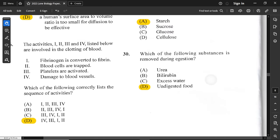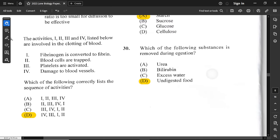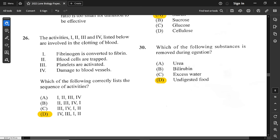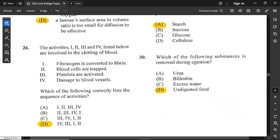Question number 26: activities 1 through 4 are involved in the clotting of blood. Which correctly lists the sequence? First, there must be damage to blood vessels. Once damaged, platelets are activated. Then fibrinogen is converted into fibrin — both proteins. Finally, blood cells are trapped so you won't bleed to death.